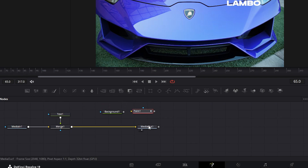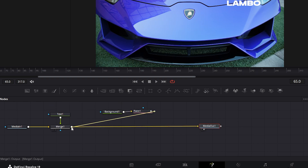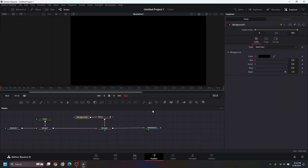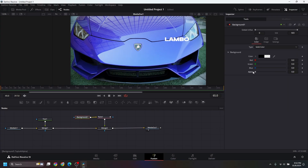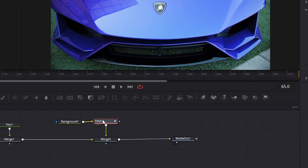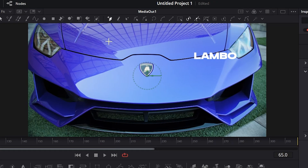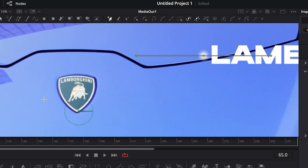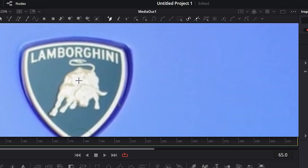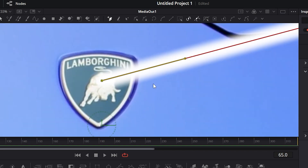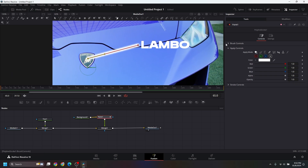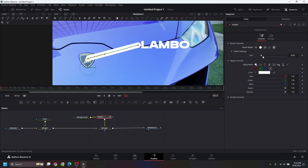Connect the background and paint node, and the paint node to Merge 1. Select the background and set the alpha to zero. Go to the paint node, select polyline stroke, and select one point here and another here. Then go to the brush controls and change the brush shape and size.